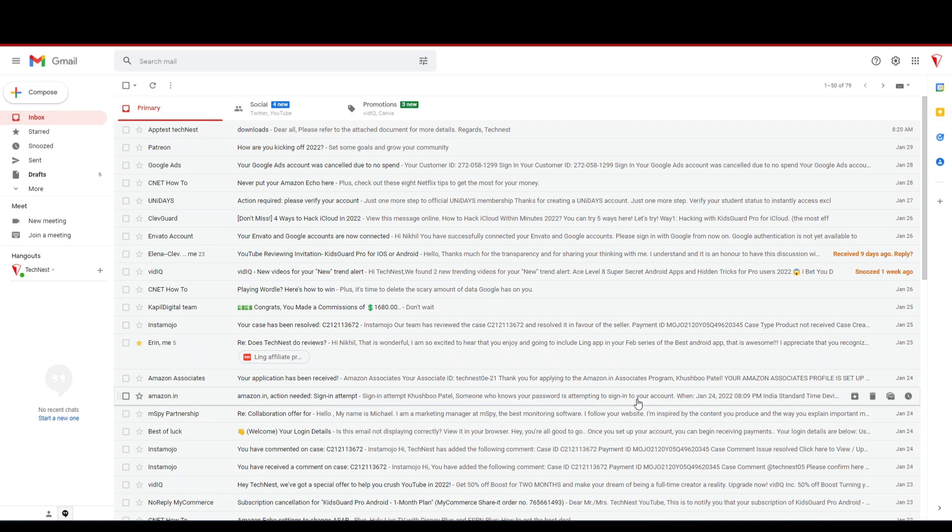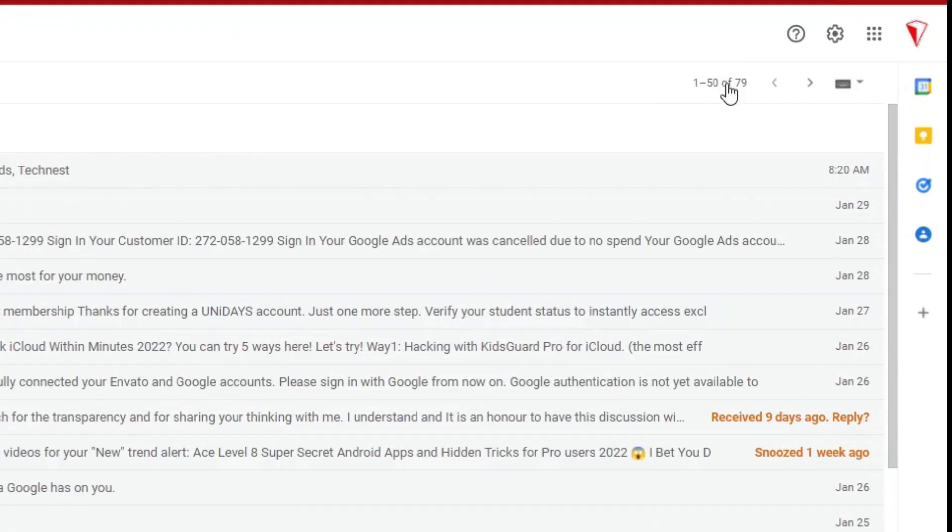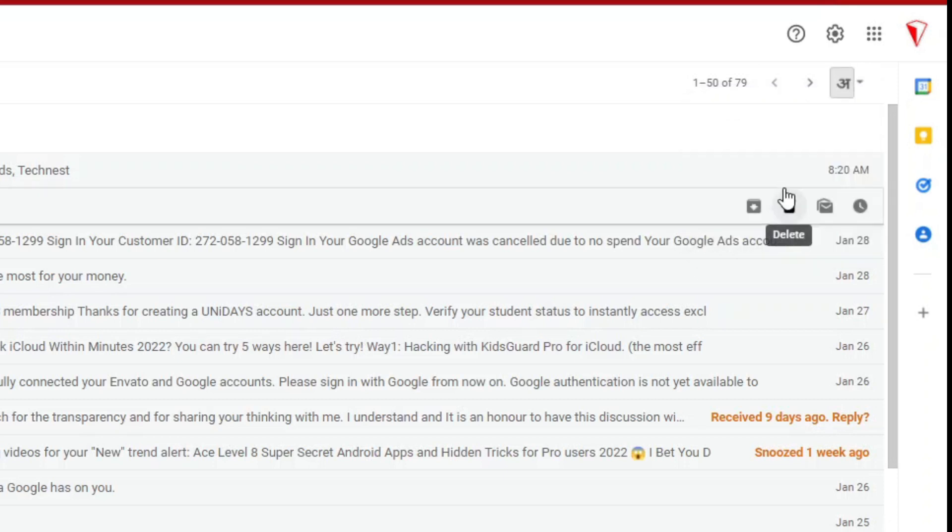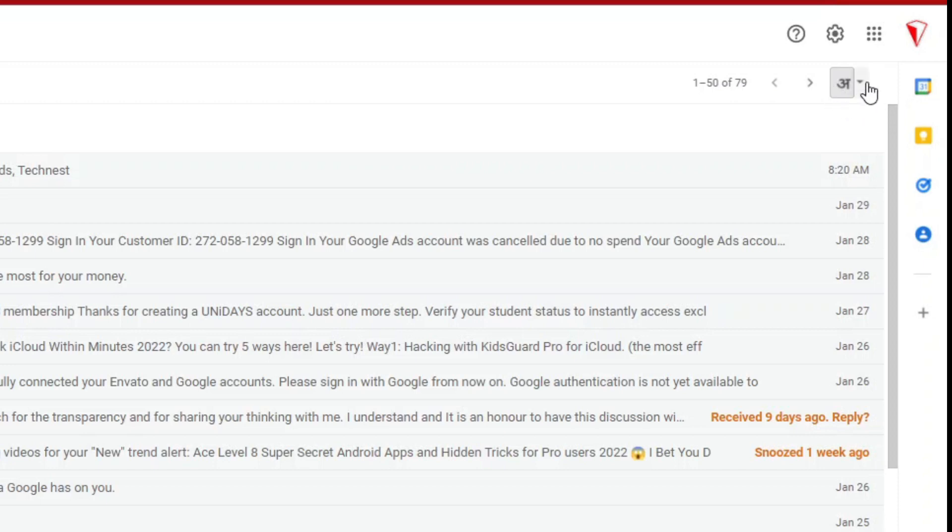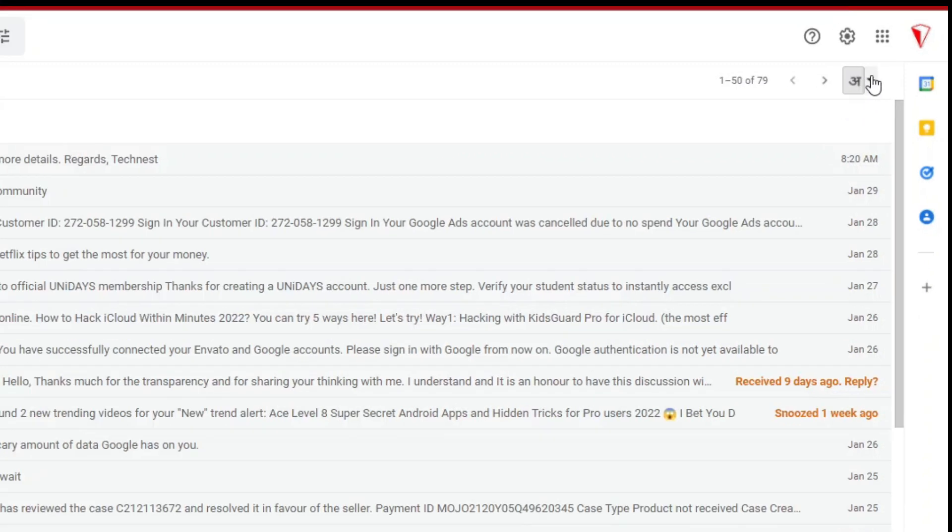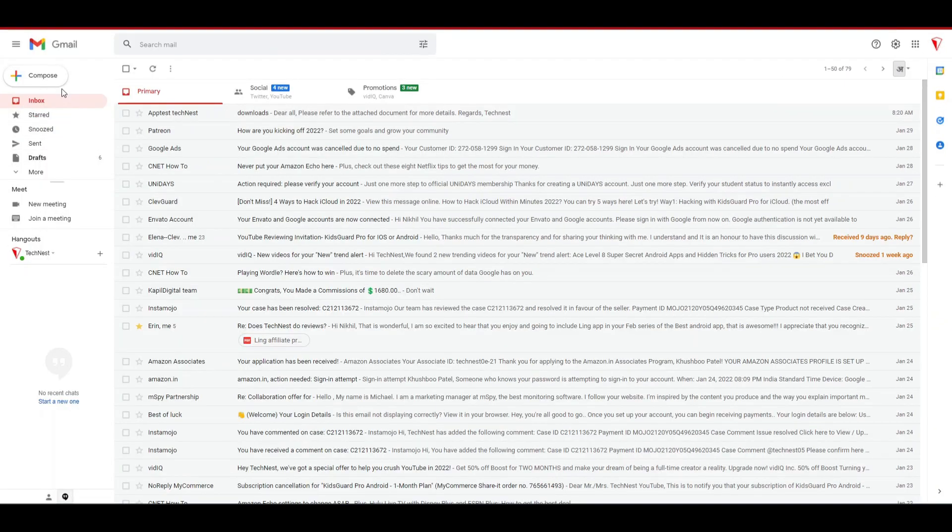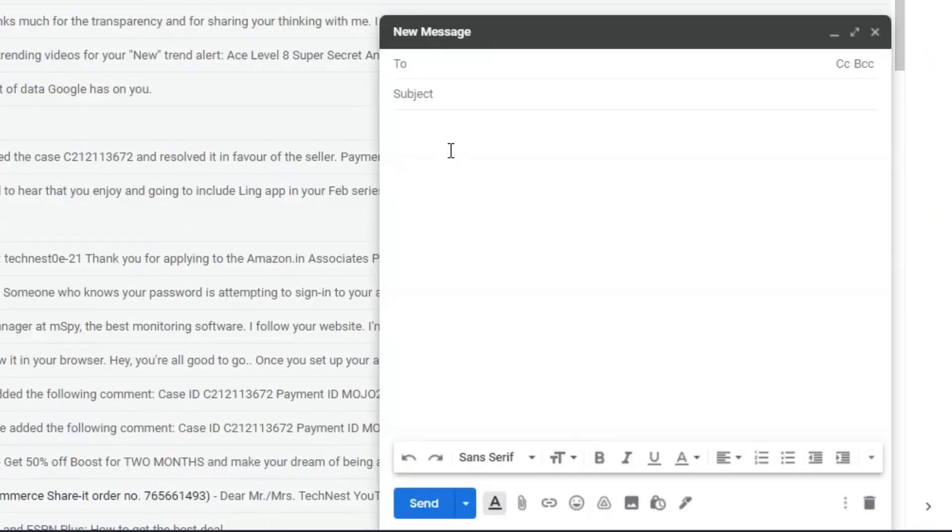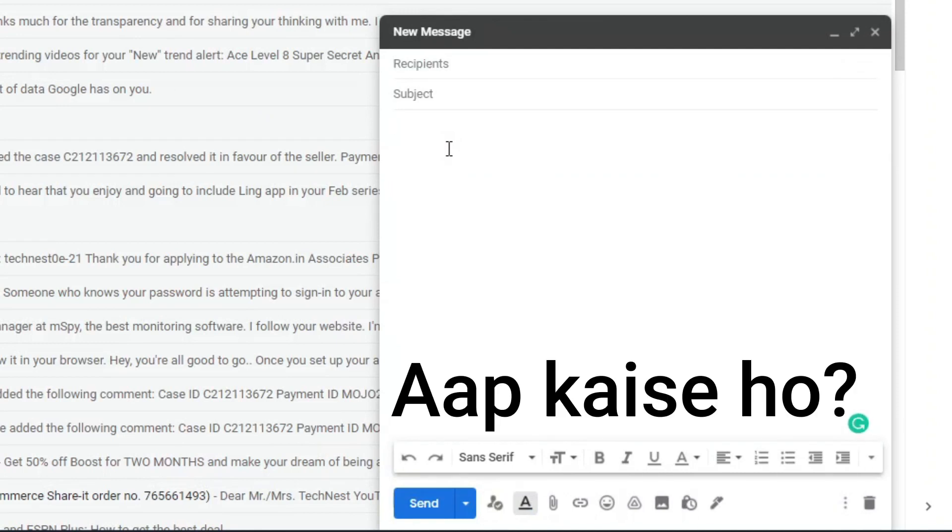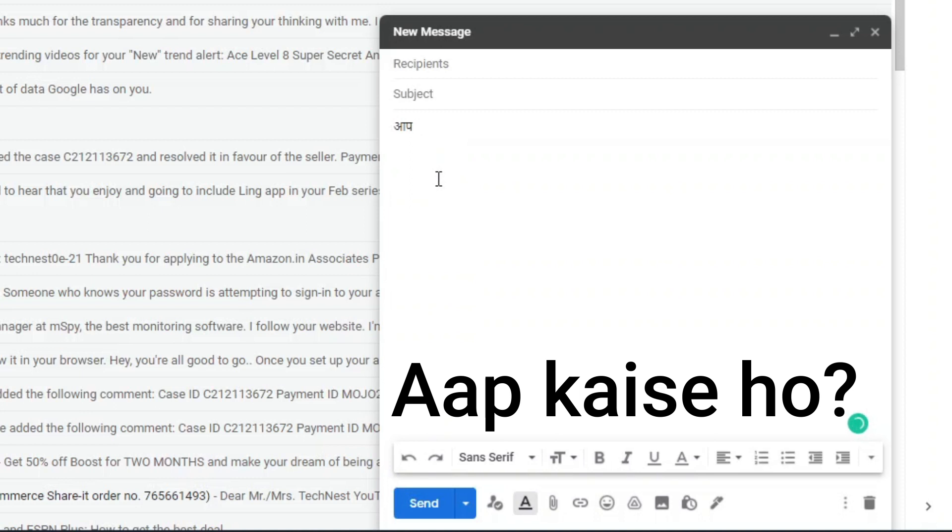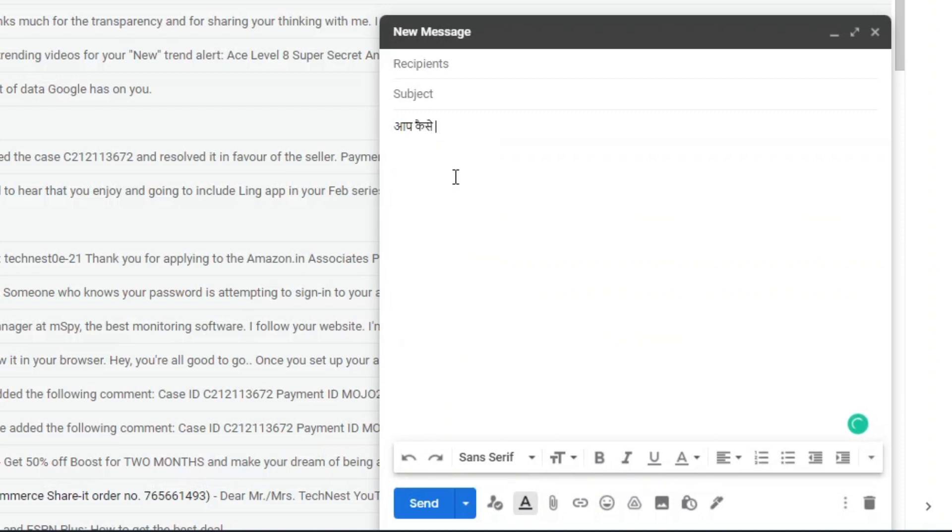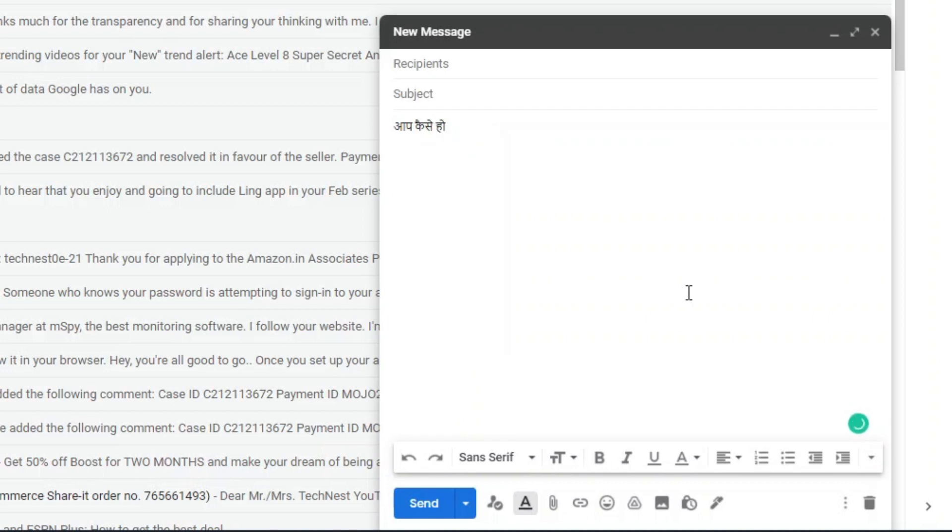It will take you to your main inbox page. Now again click on the drop down option and select the added language. You can see the keyboard icon is now changed as the language you have selected from the list. That's all. Now go to compose email and start typing your selected language in English. Like here I want to type AAP KAISE HO in Hindi which means how are you. So I will type in the same way and it will automatically convert into the selected language.